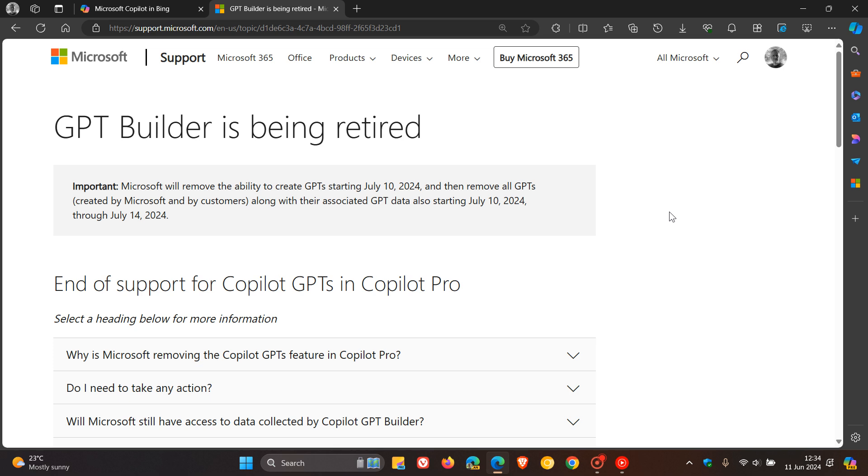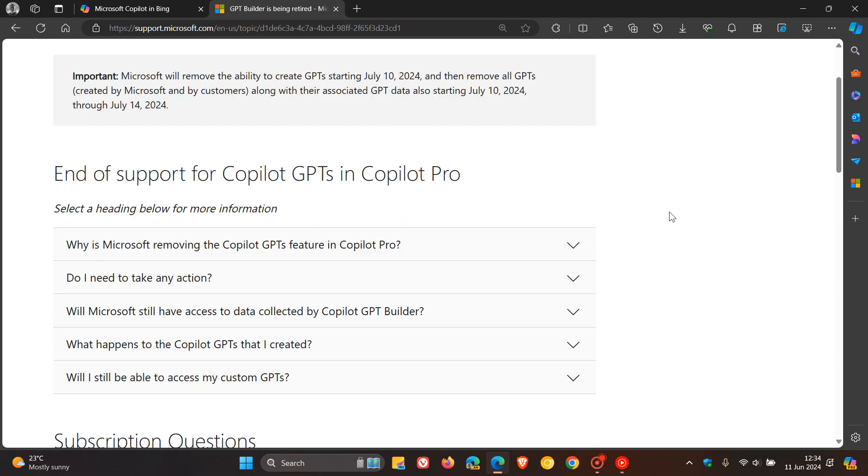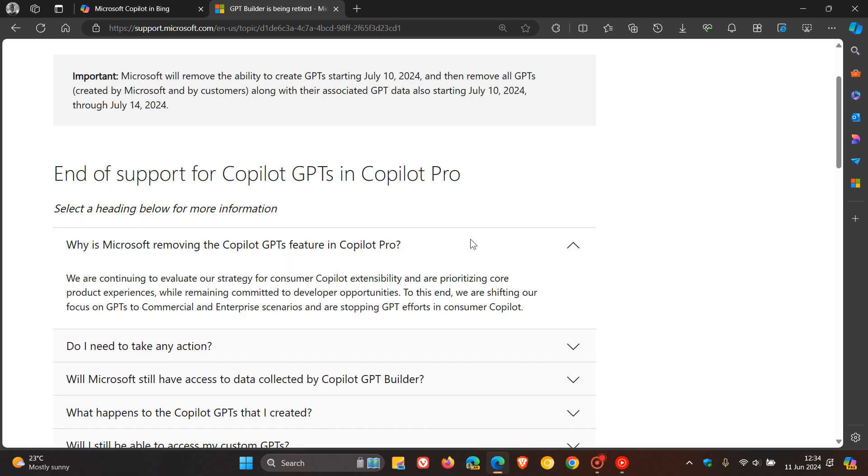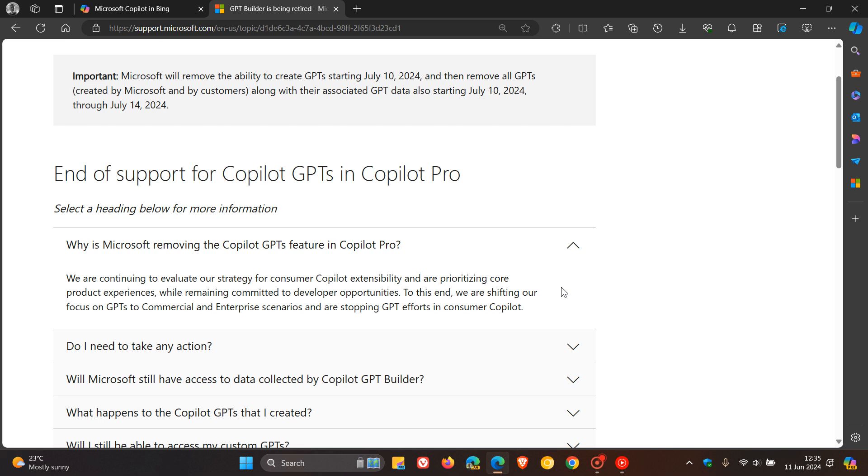Now, if you are asking the question, why is Microsoft removing the Copilot GPTs feature in Copilot Pro? They mentioned in this paragraph: we are continuing to evaluate our strategy for consumer Copilot extensibility and are prioritizing core product experiences while remaining committed to developer opportunities. To this end, we are shifting our focus on GPTs to commercial and enterprise scenarios and are stopping GPT efforts in consumer Copilots.